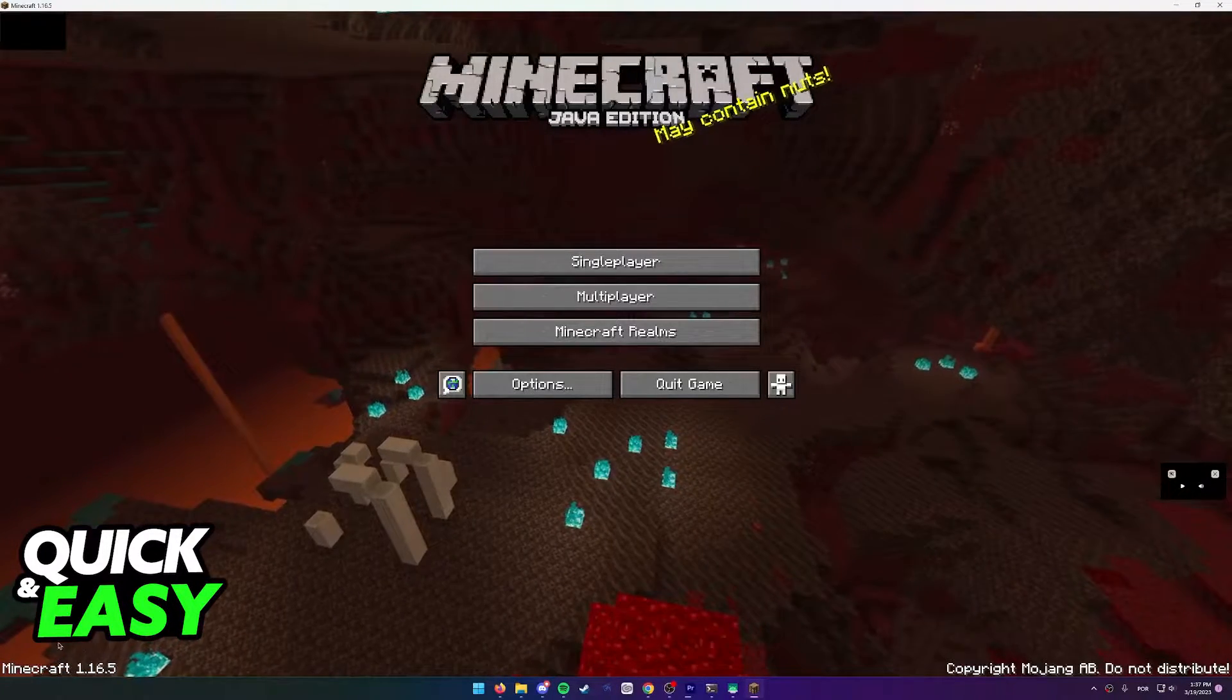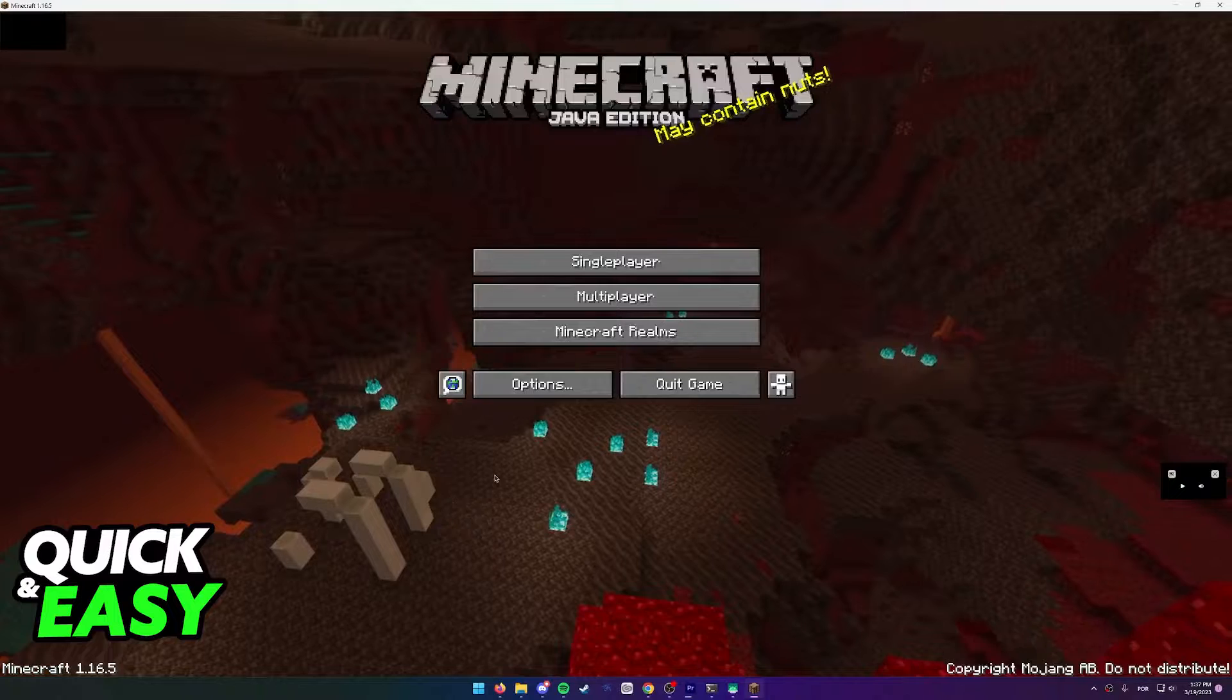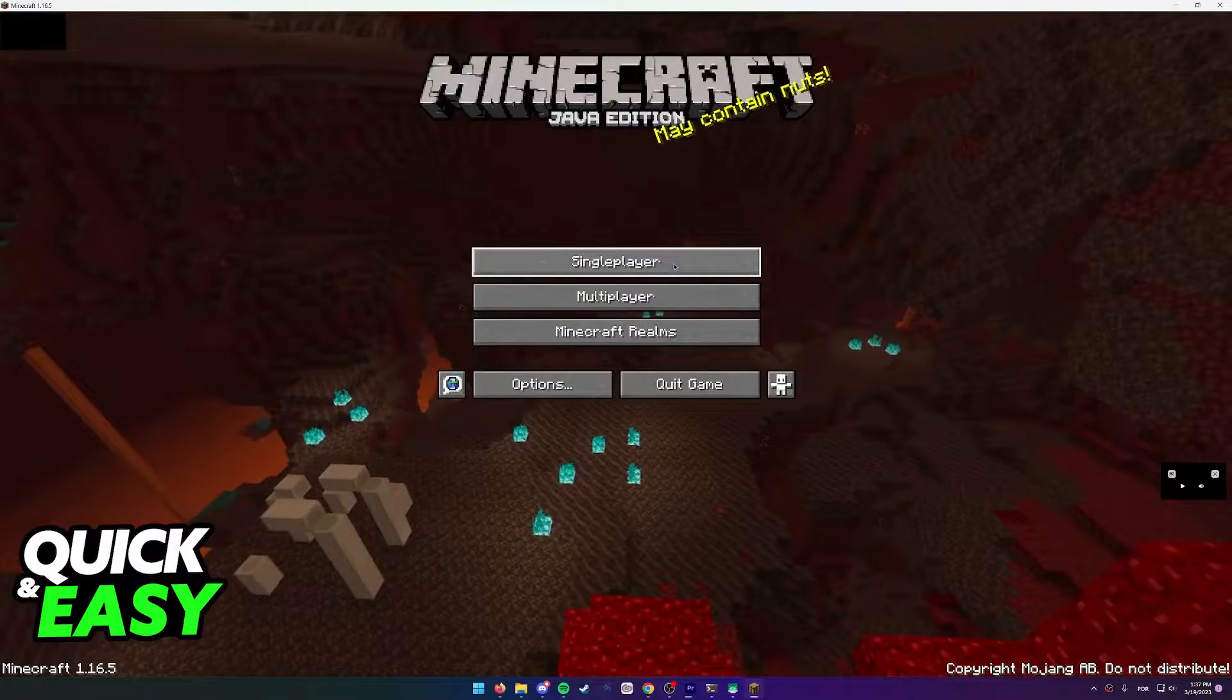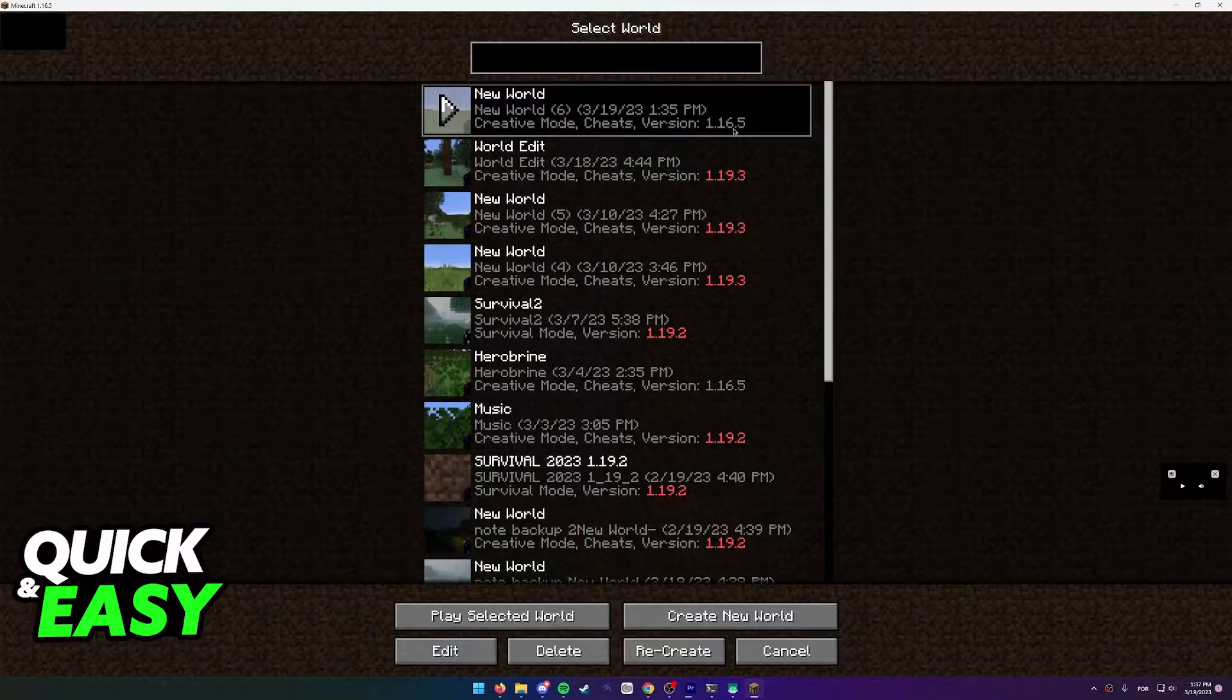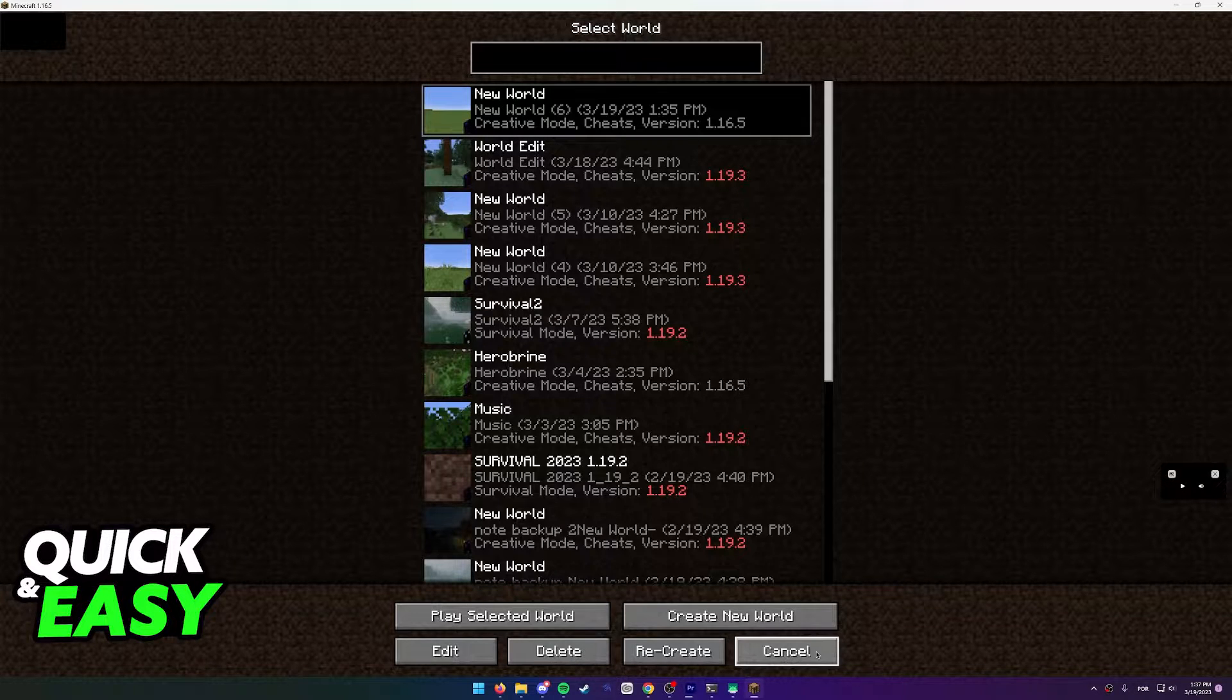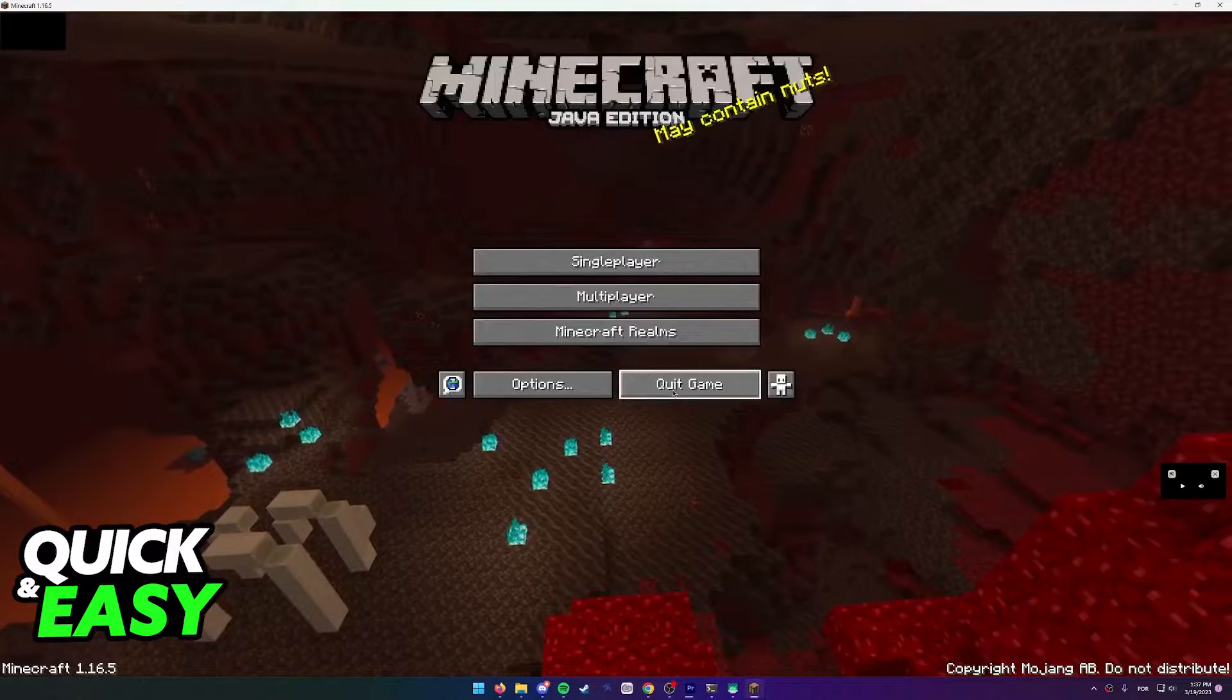As you can see, I have this Minecraft world on version 1.16.5 that I want to play on newer versions. So if I head over into the single player tab, you can see it's listed over here. Now what you have to do is first quit out of the Minecraft player itself.